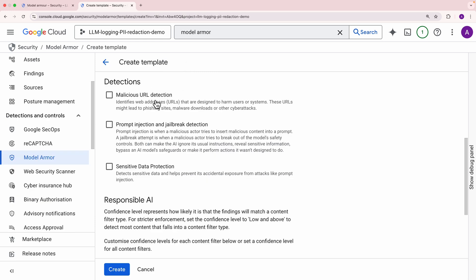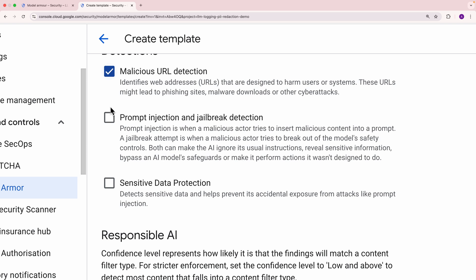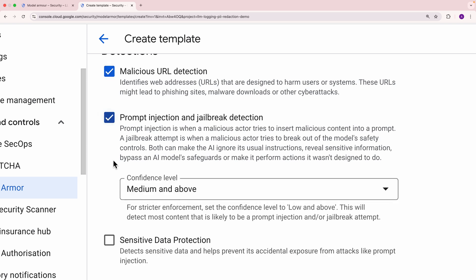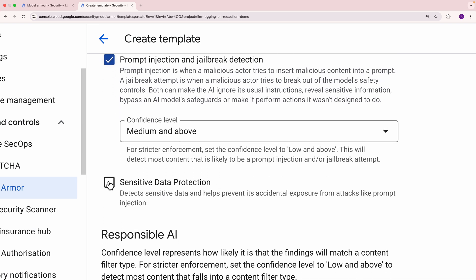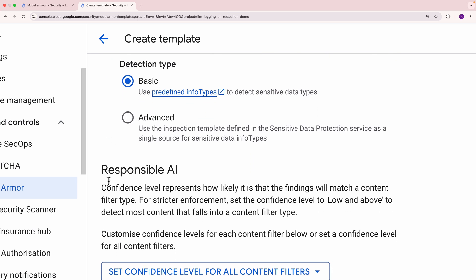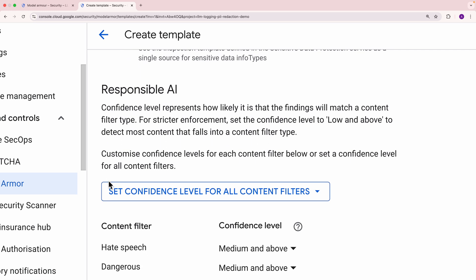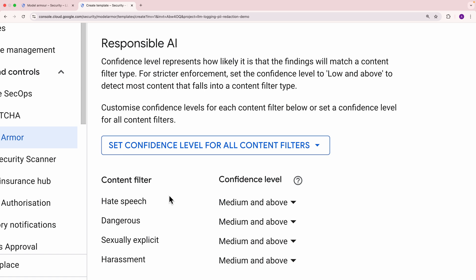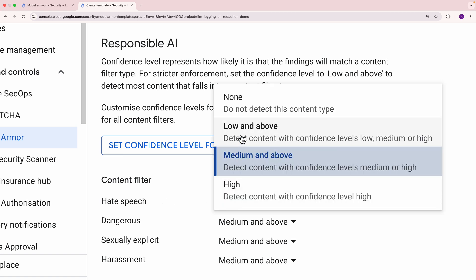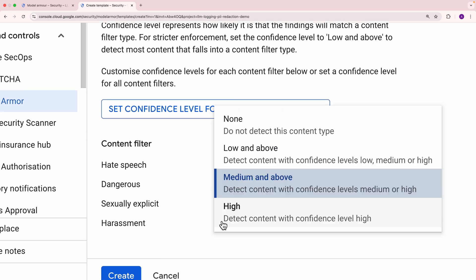Model Armor gives you control over what types of issues to protect against. You can enable detection of malicious URLs, detect prompt injection and jailbreaking attempts, and keep sensitive data protected. Model Armor also makes it easy to fine-tune your safety settings. You can customize the confidence level for different categories like hate speech, harassment, and more. For stricter enforcement, lower the confidence level so that even slightly suspicious prompts get flagged. Raise the confidence level for a more lenient approach, only flagging prompts that are highly likely to be unsafe.